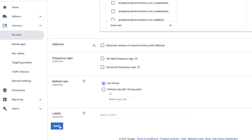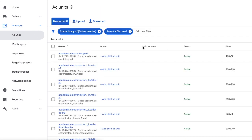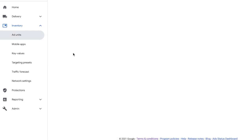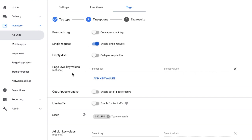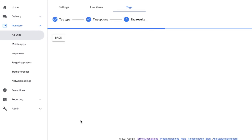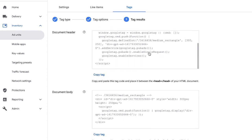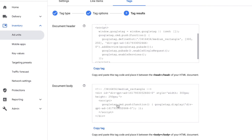Your ad unit is now created. To generate code for it, find the ad unit you created, go to the Tag section, click Continue, leave settings as is, click Continue again, and you'll have the tags. These tags are used to create an ad slot on your website. There are two sections: one for the header and one for the body. The header tag needs to be pasted inside the head section of your website, and the body tag goes in the body section.